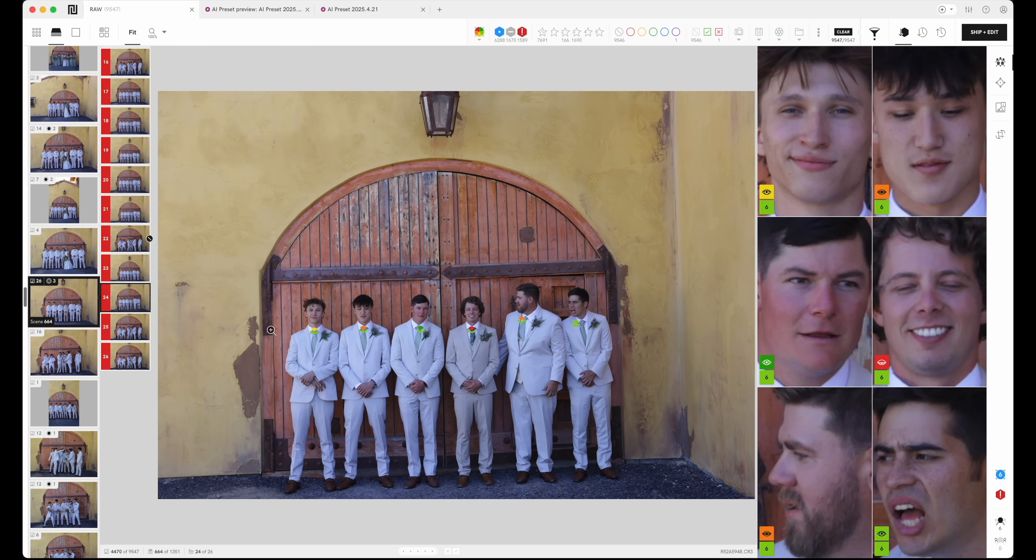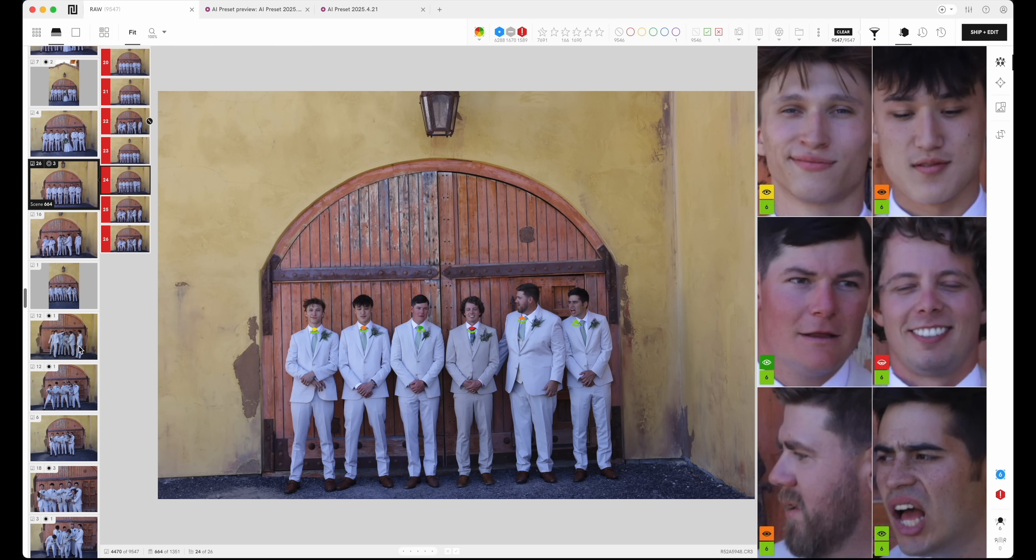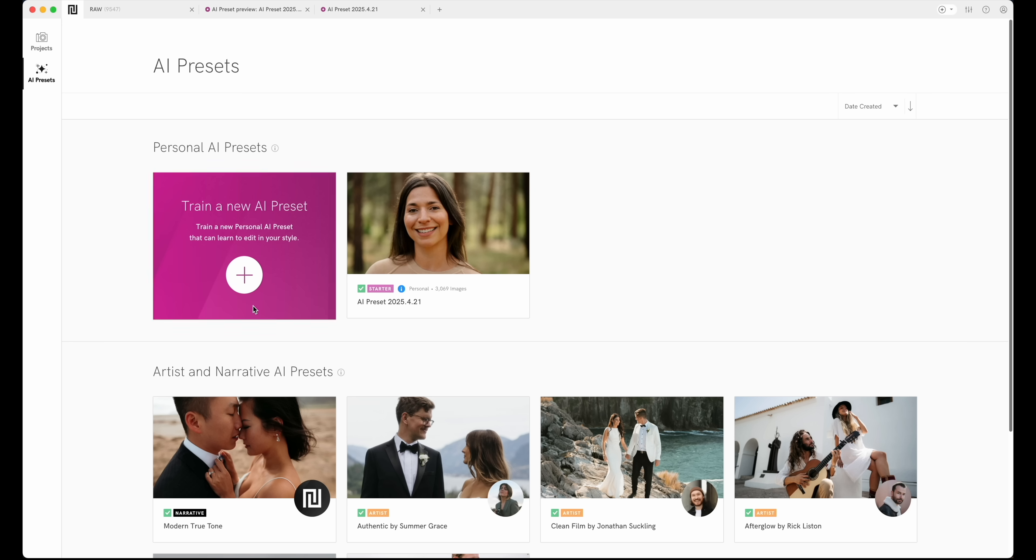Okay, so this is pretty basic. Okay, on to AI preset here, you can train a new preset. I'm going to just modify my preset or show you how I'd modify it.